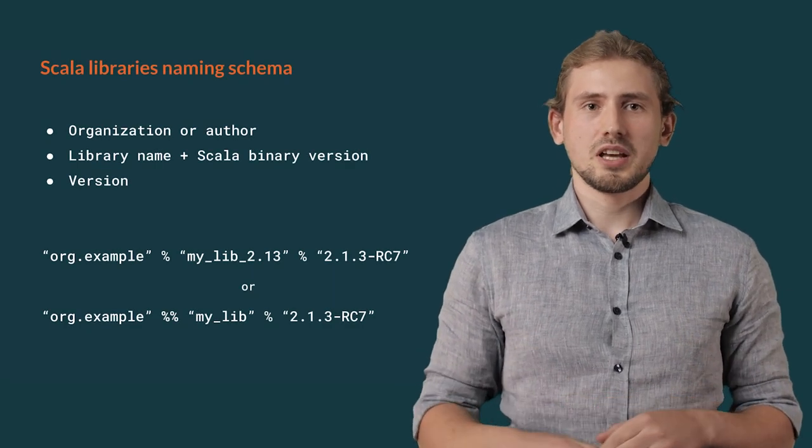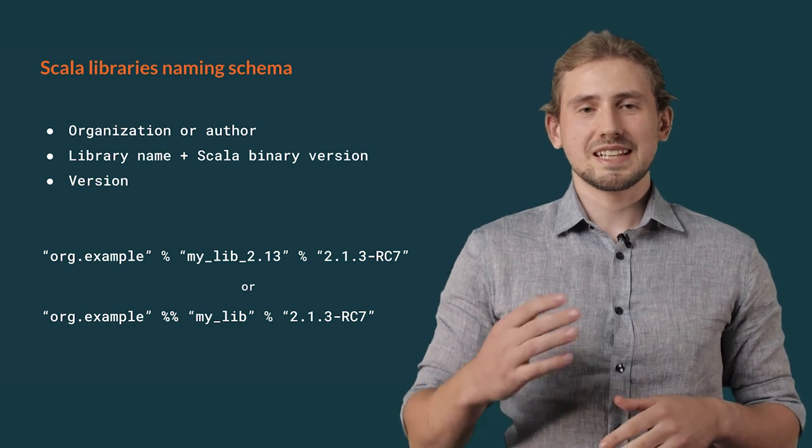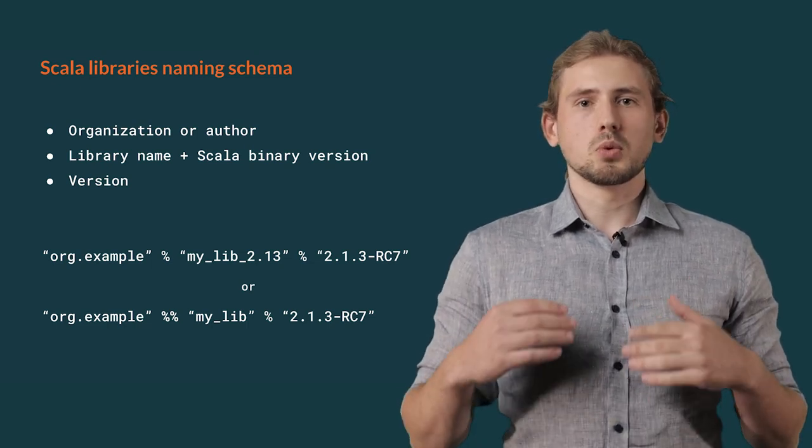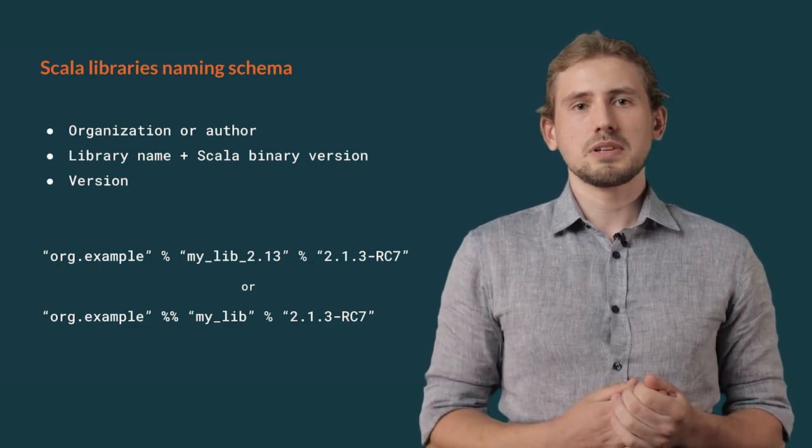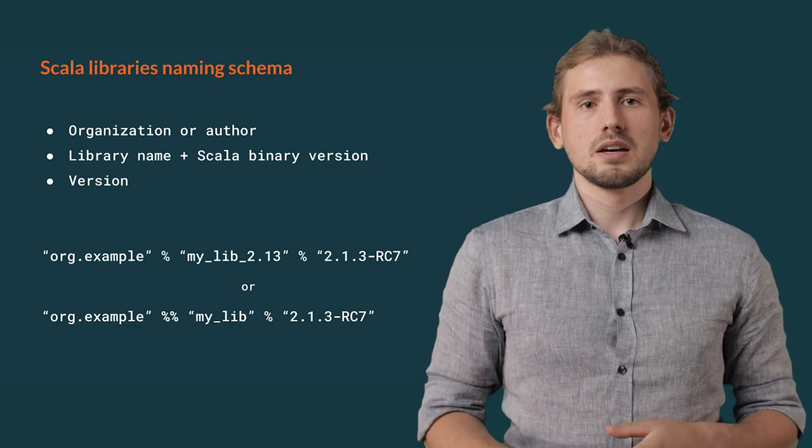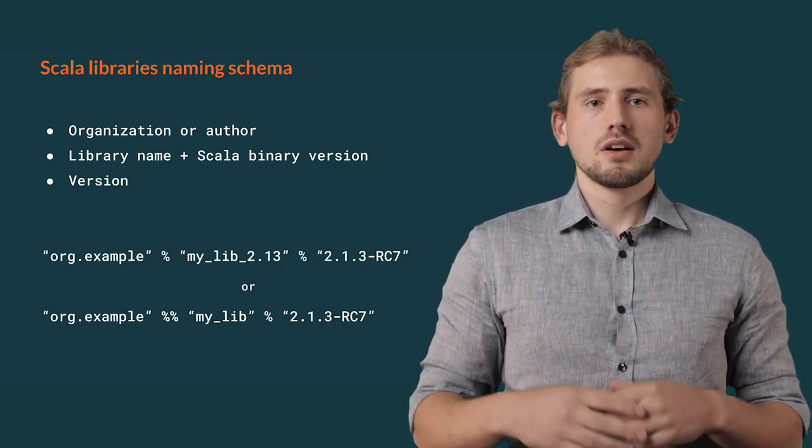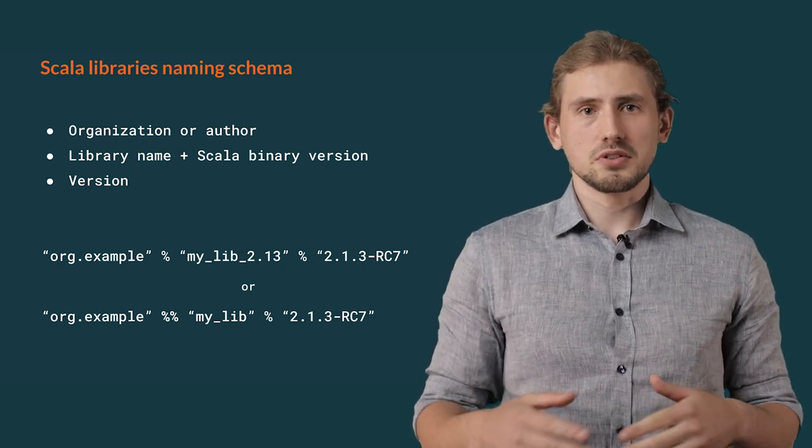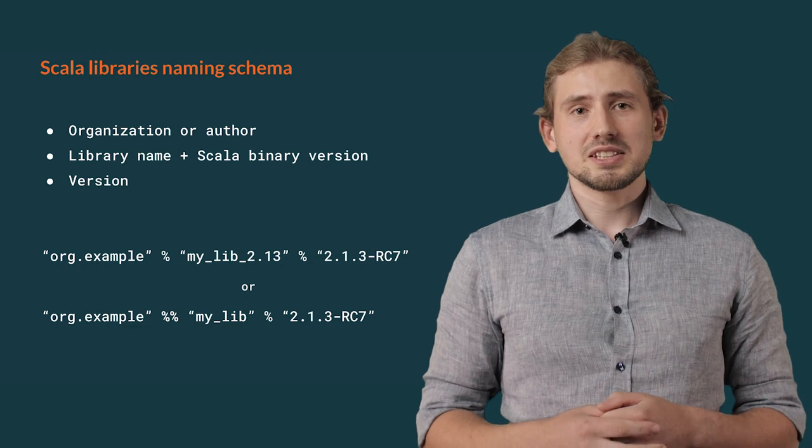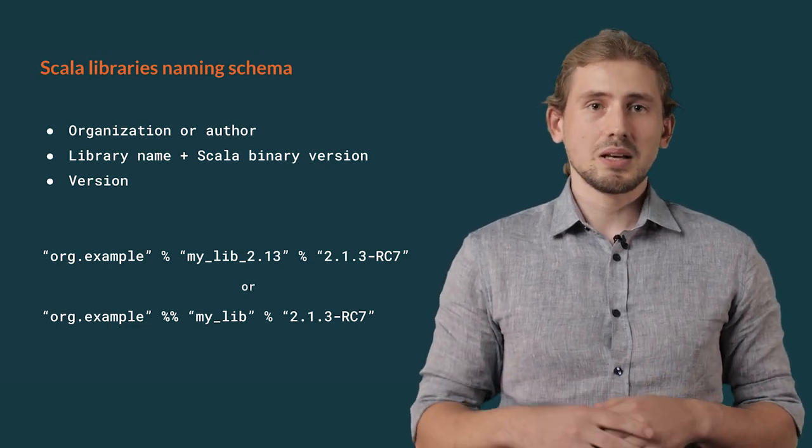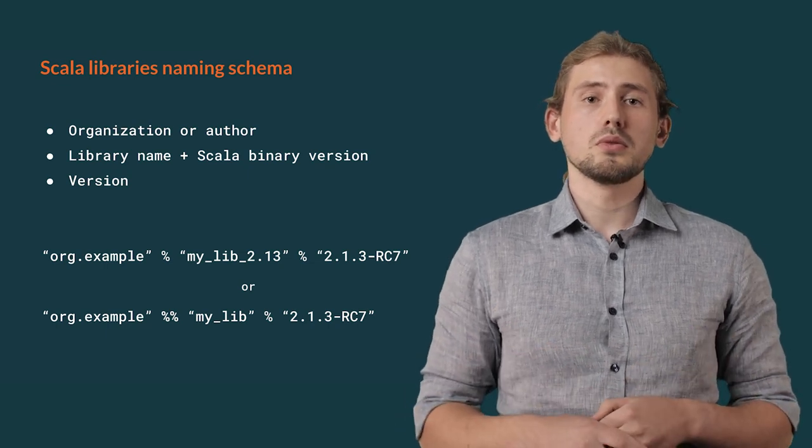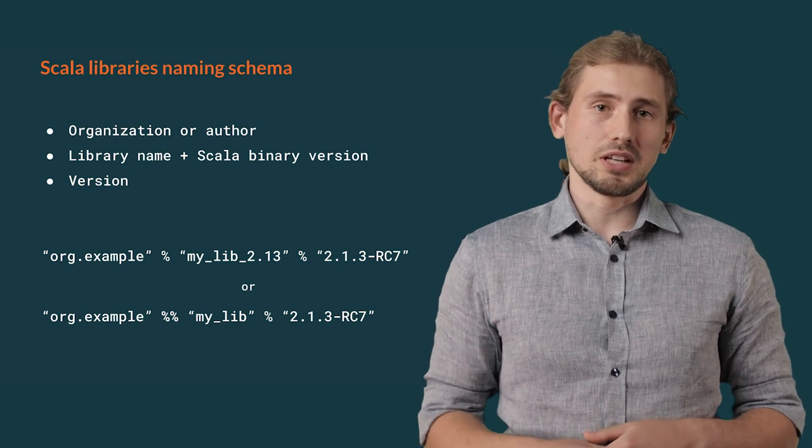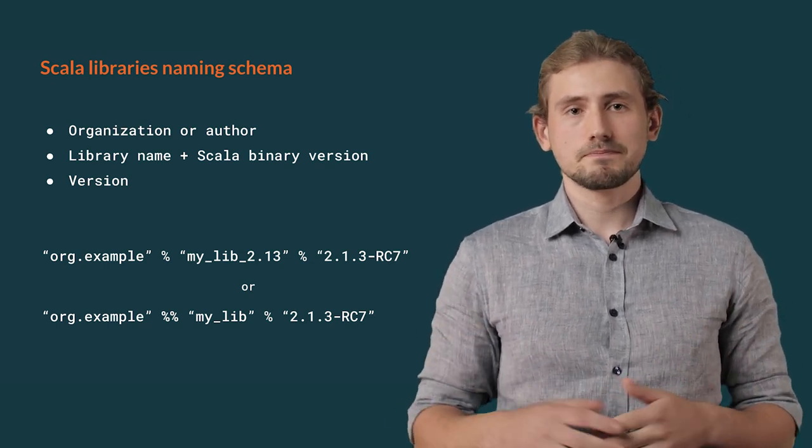However, when using Scala libraries, you need to make sure that they are published with the correct Scala binary version. To make them easily distinguishable, they are published with a special suffix attached to their library name. It contains the Scala binary version which was used to compile a given library. Of course, no one wants to add suffixes by hand. That's why it's common in sbt to use a second percentage sign before the name of the library. This way, the build tool would automatically detect the current Scala binary version and will adjust our dependency accordingly.